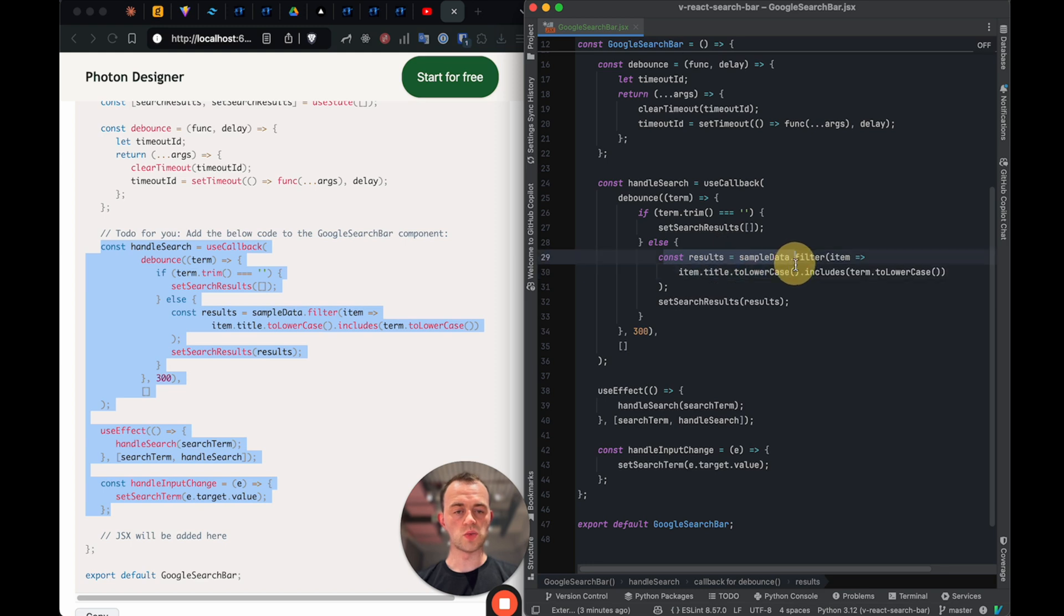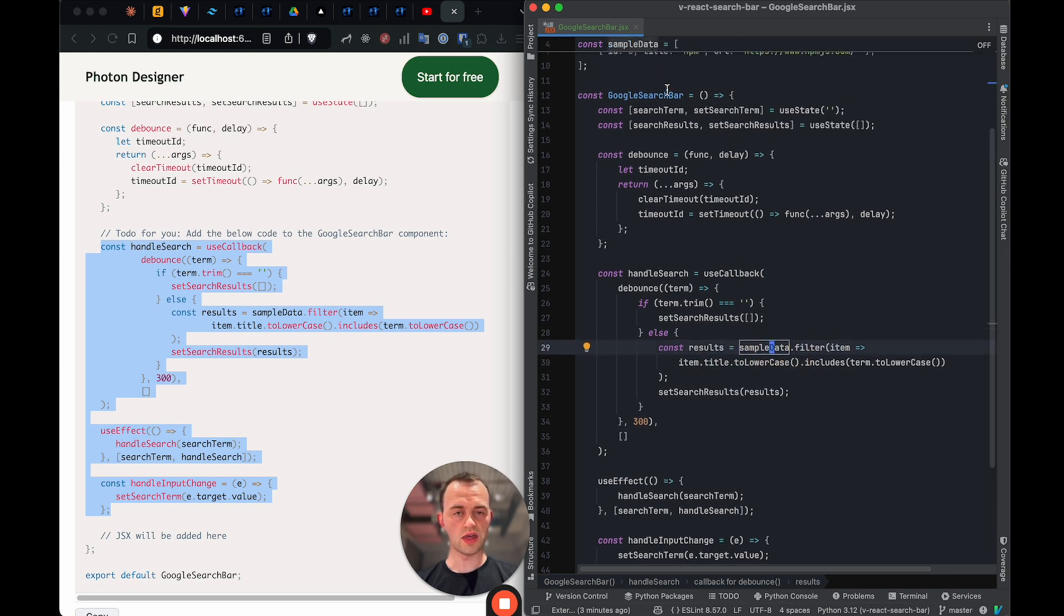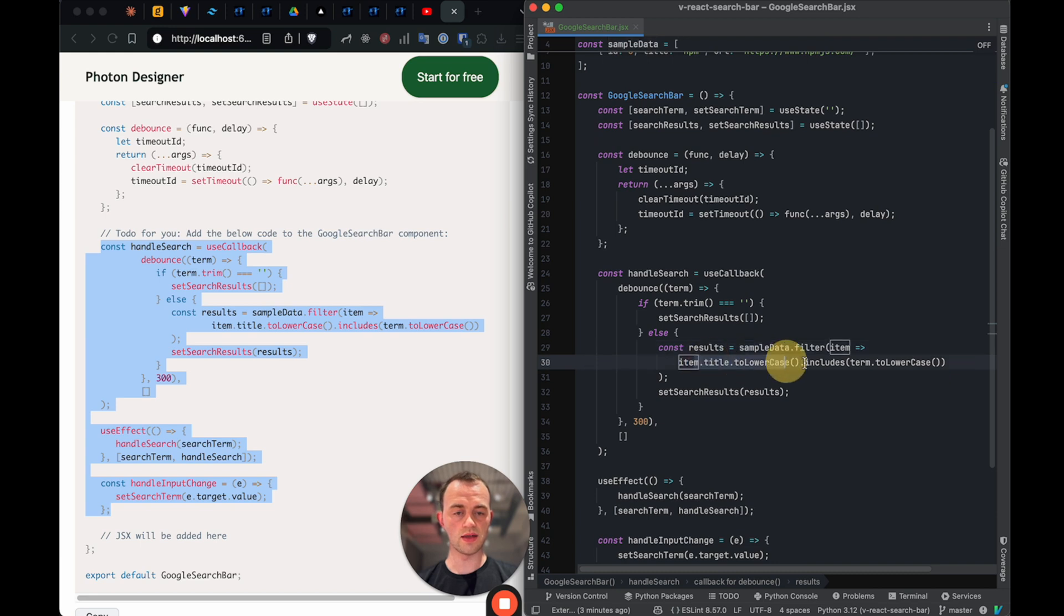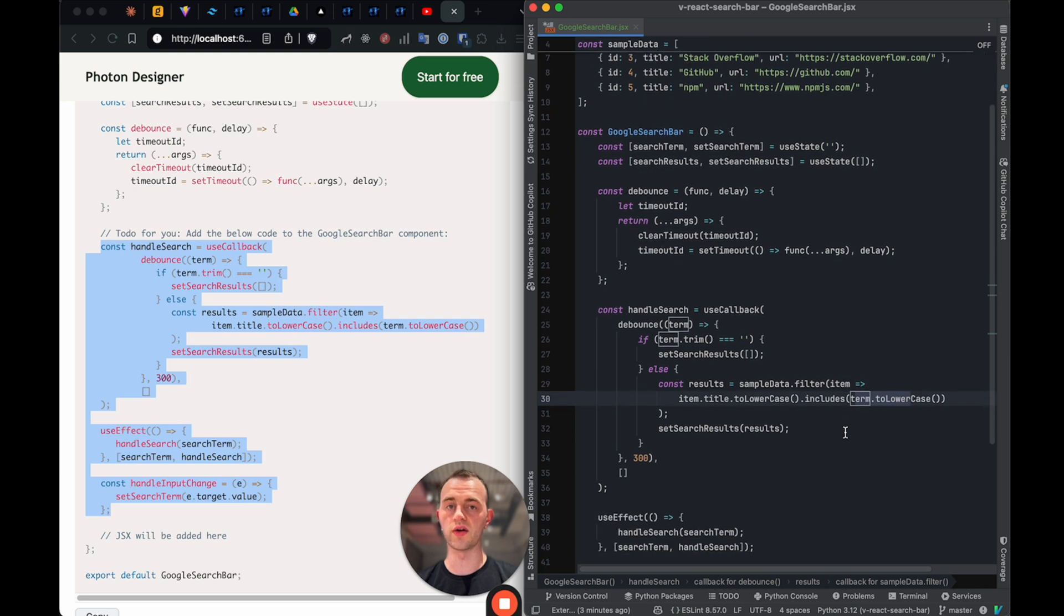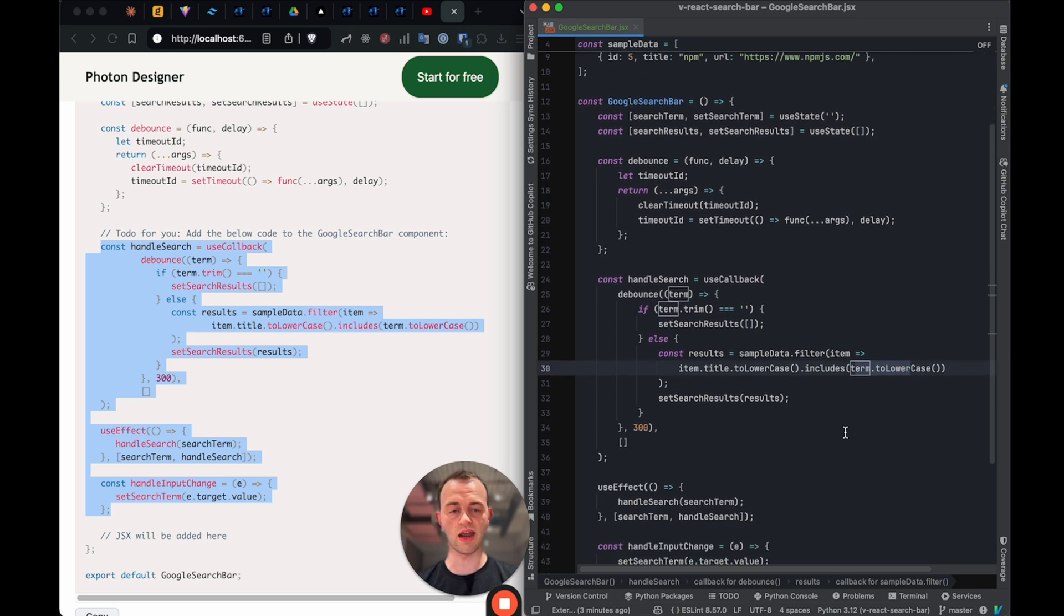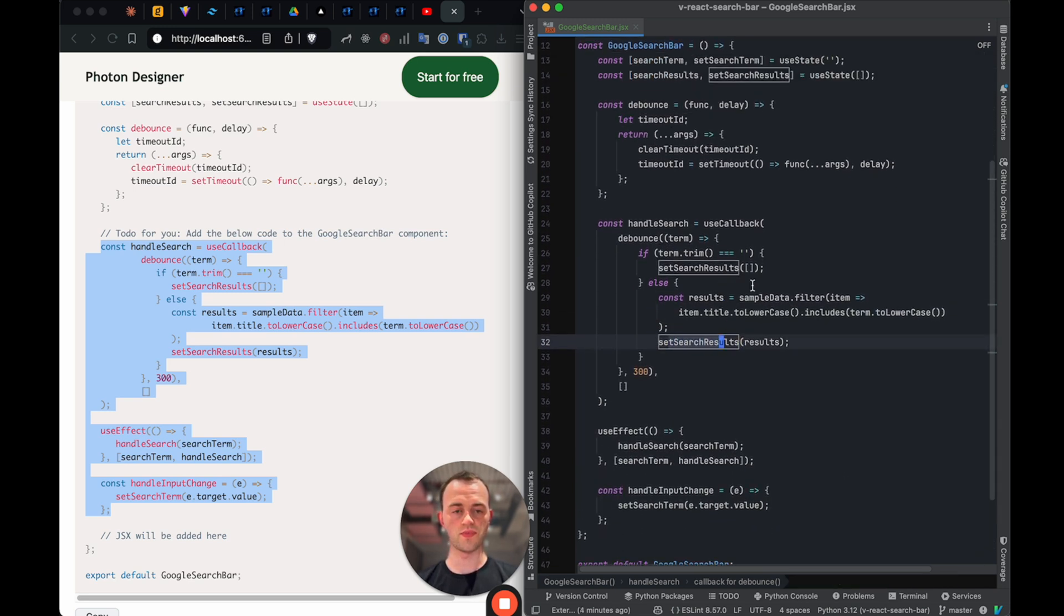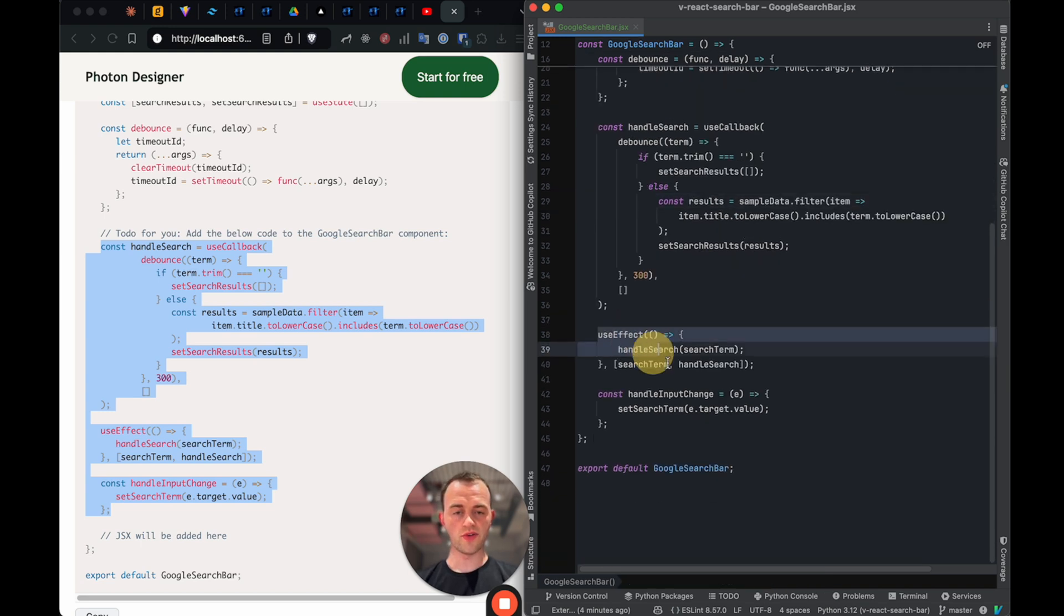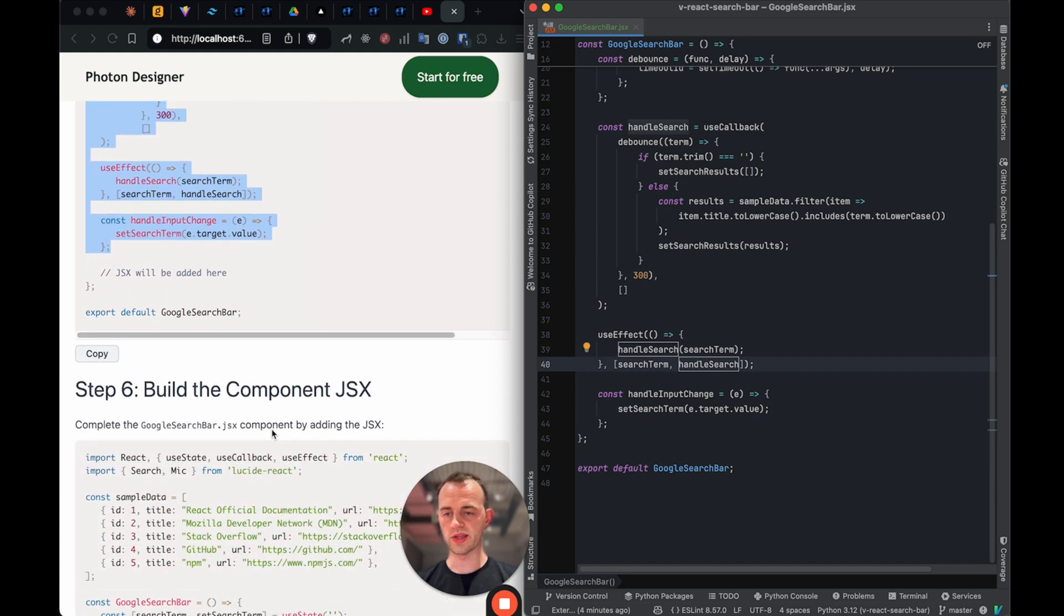Otherwise we get the results and get the sample data, which we would get from our backend and then lowercase, change it to lowercase and then see if the term includes, see if these titles include our lowercase letters or characters. And if yes, we set the results based on what we've filtered here. So quite explanatory hopefully. And then we've got, I'll leave this useEffect for the moment. Let me explain this in a second.